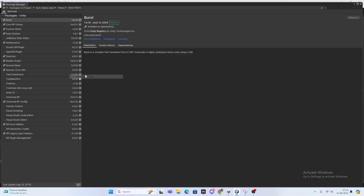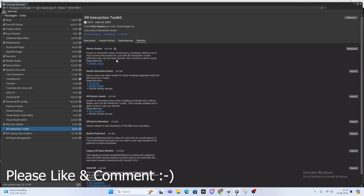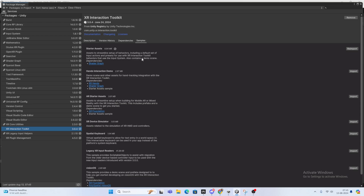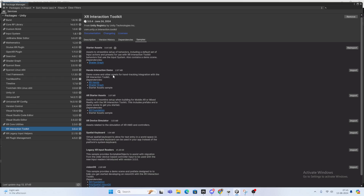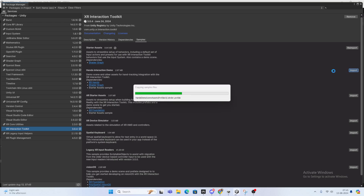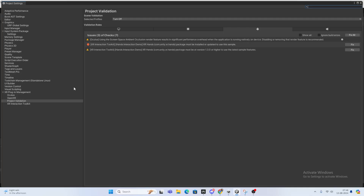In the Package Manager, under XR Interaction Toolkit, in Samples, we have already downloaded Starter Assets. Now what we need — it plays a very important role in AR as well, so it's for both AR and VR, though currently we're using the VR stuff. What we need here is the Hand Interaction Demo — they've added new demos which will be useful for us, so import it.